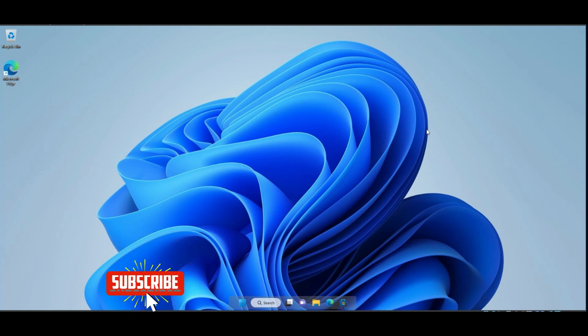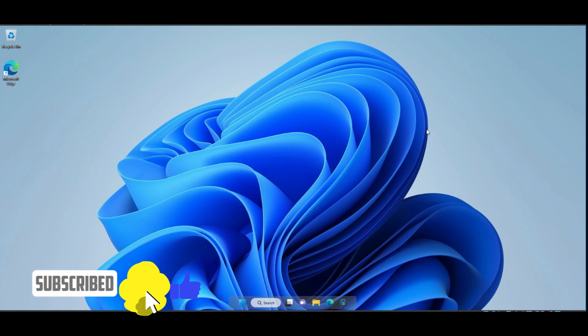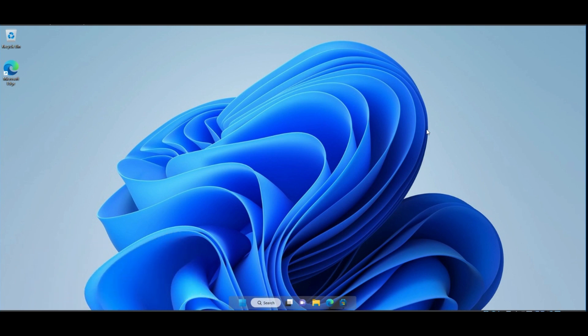Hello friends, and welcome to the channel. Today we will show you how to customize Windows 11 to look like Mac OS. So, let's start.